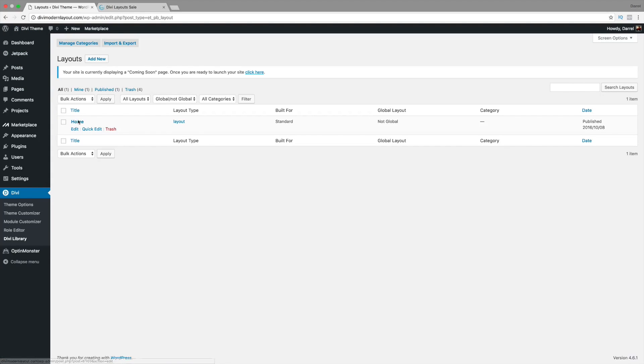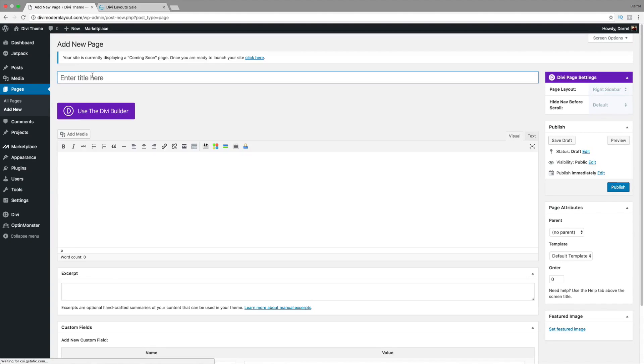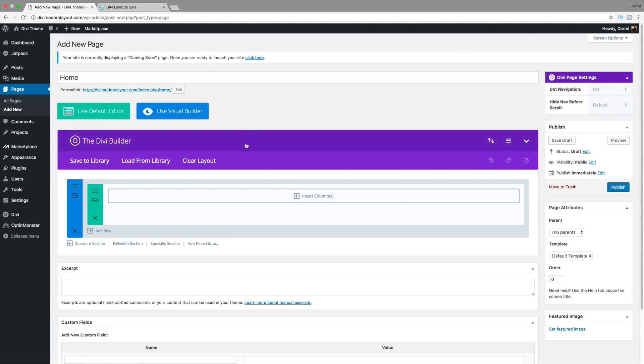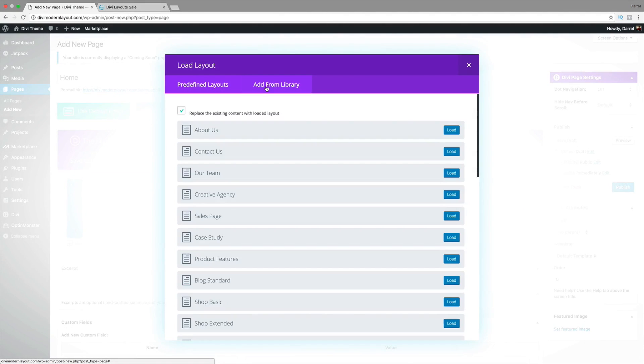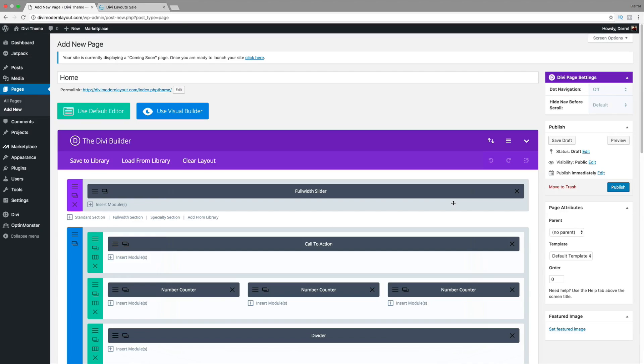Now let's go ahead and create this page right here. I'm going to go to Add New. And I'm going to click on Home. Use the Divi Builder Layout. Load from Library. Add from Library. Load the homepage. There you go. Your website is already done. Everything is good to go.